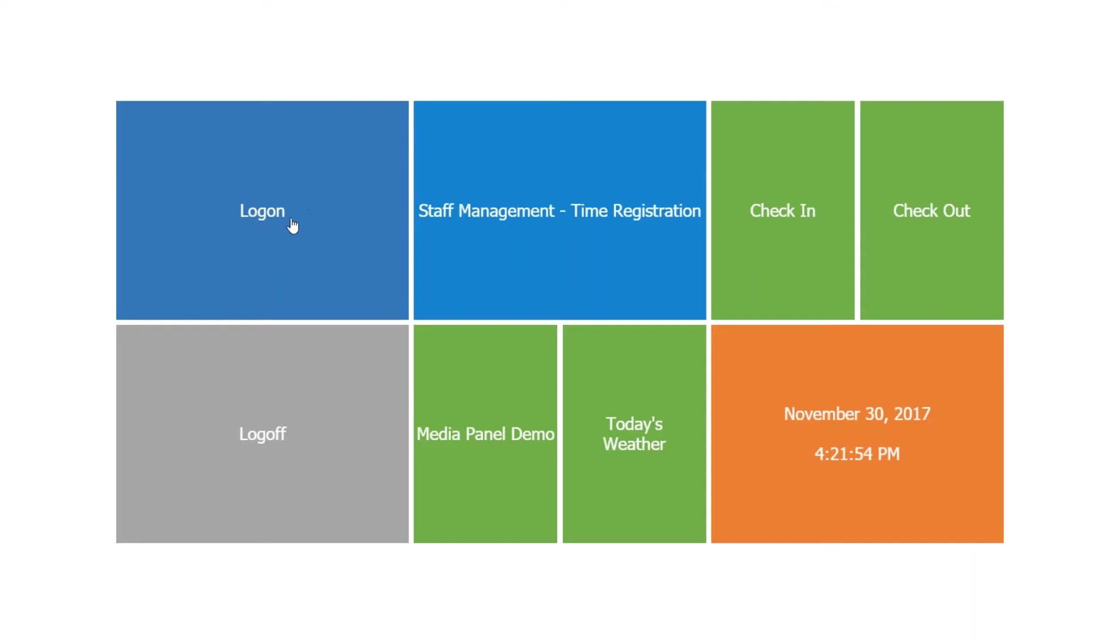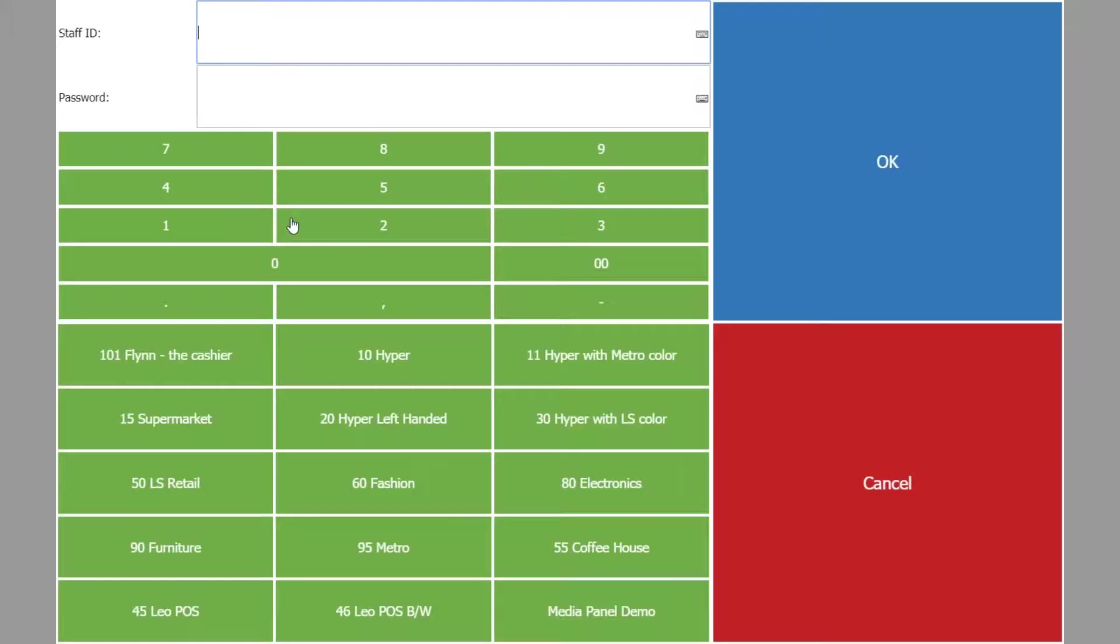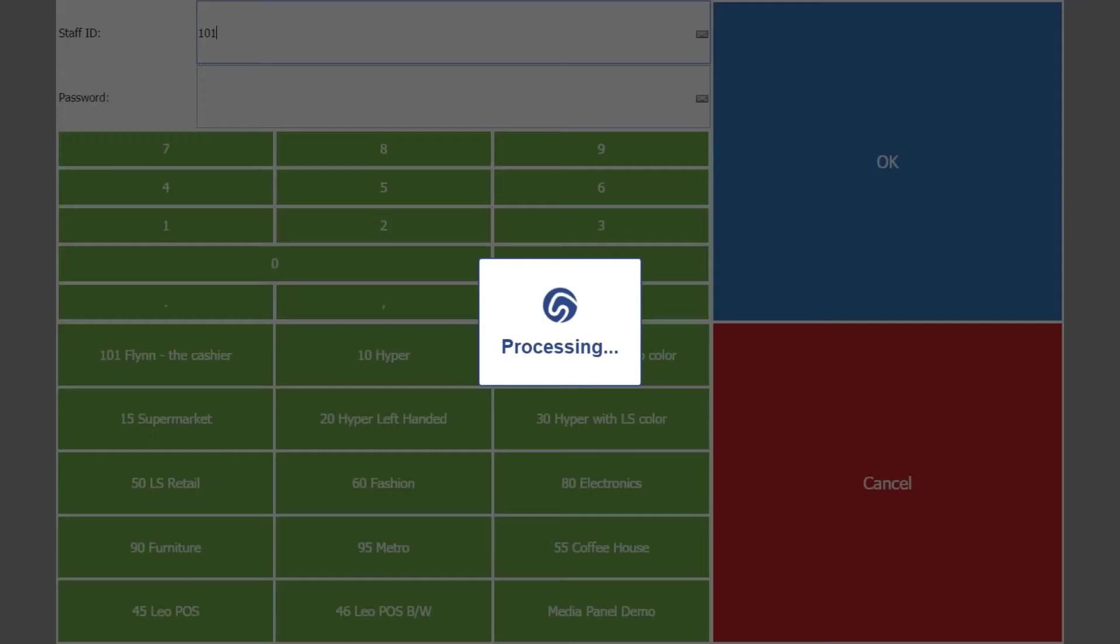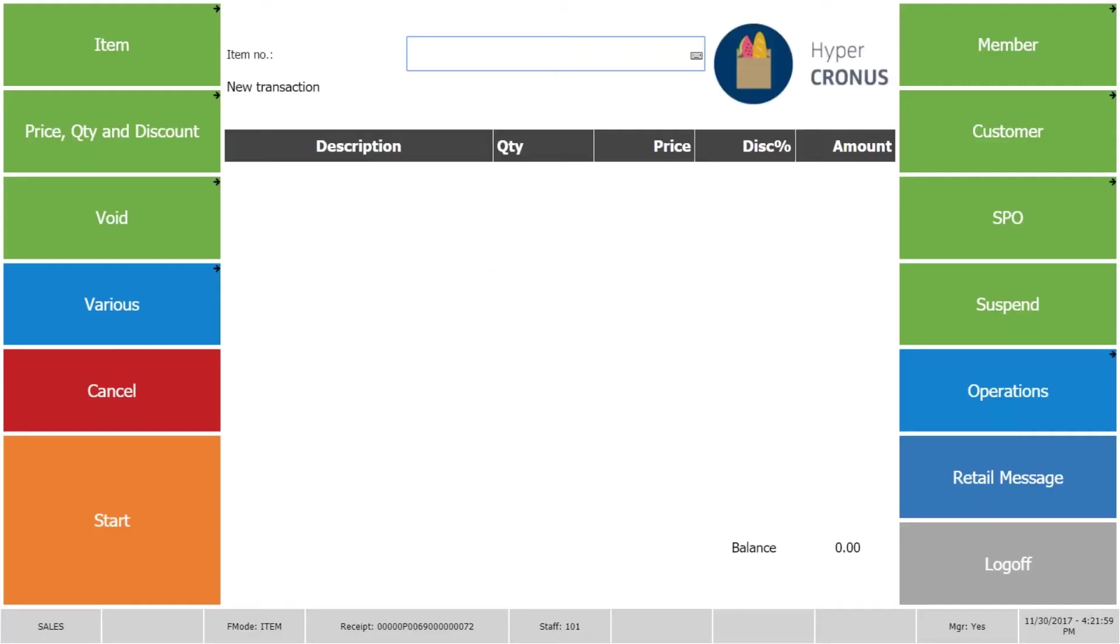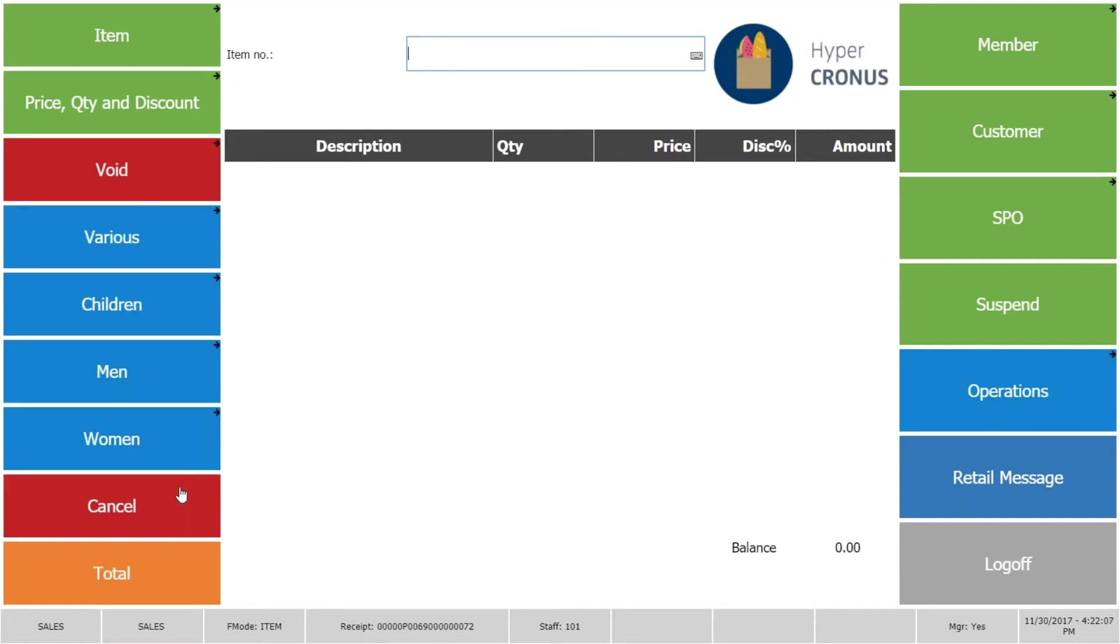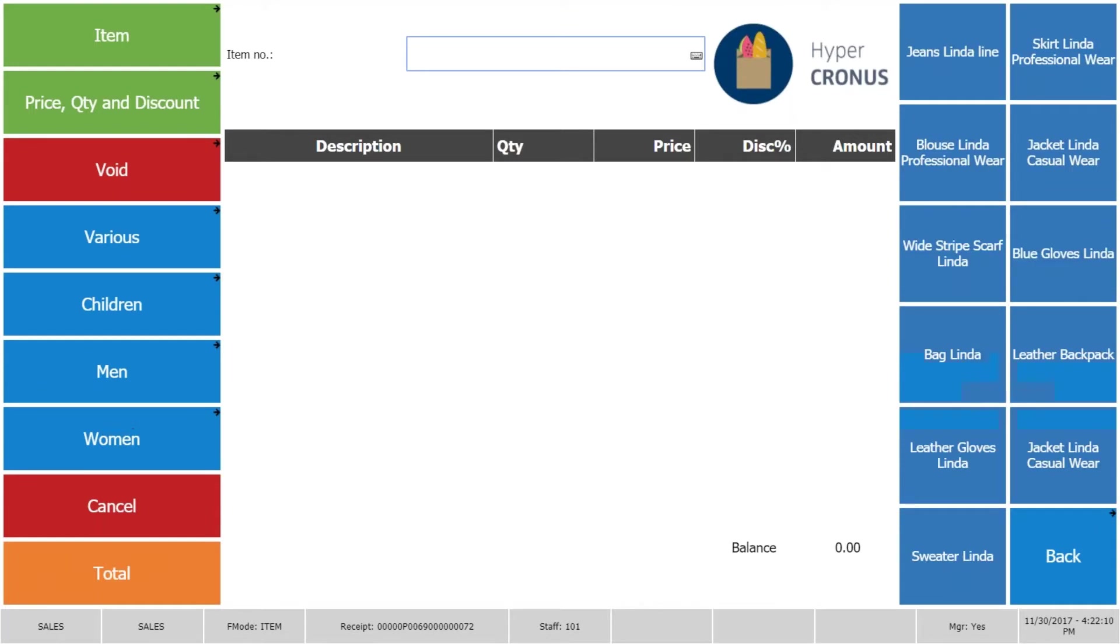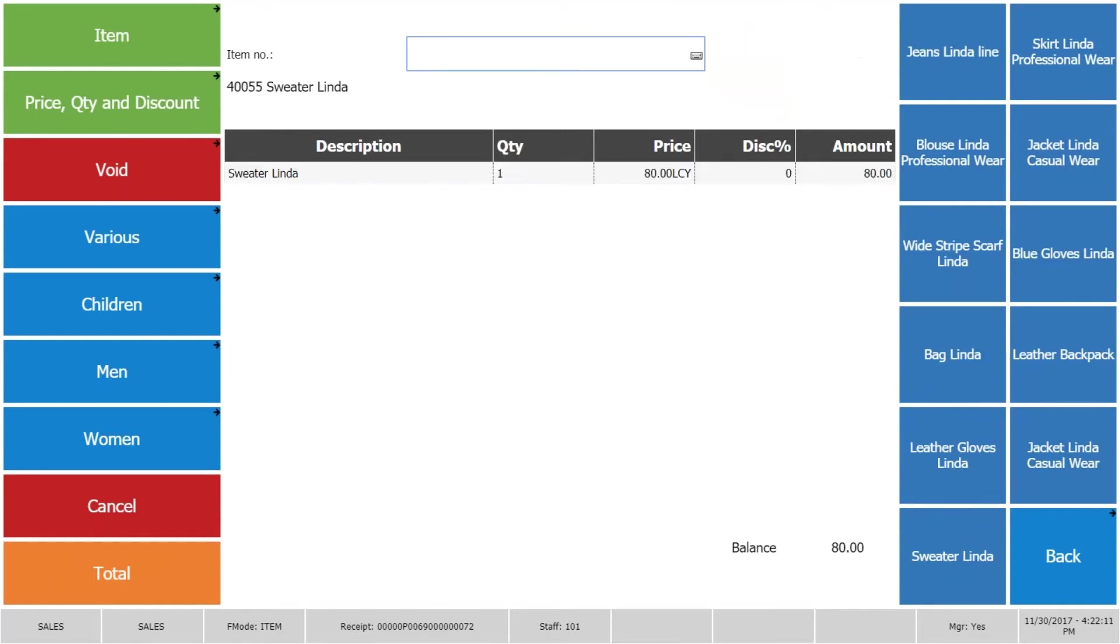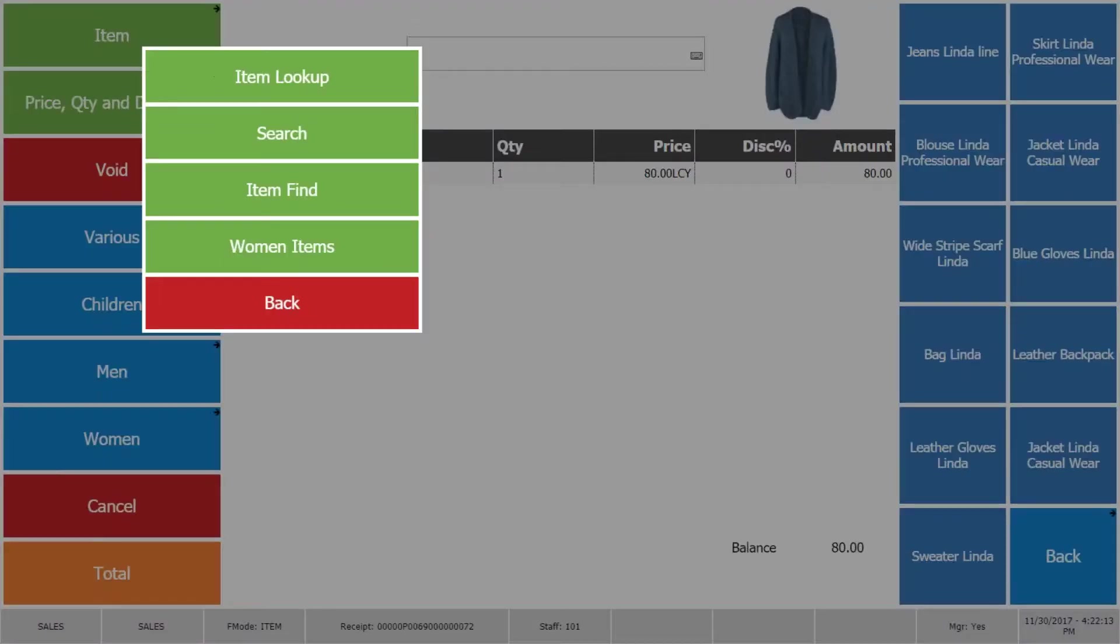Next thing I want to do is just to log on to the POS and show you first the Metro look we call. This is our template or base we call Metro, and here we can start to sell items. You can sell items of course by scanning in items as usually or by using buttons, or by looking up items.